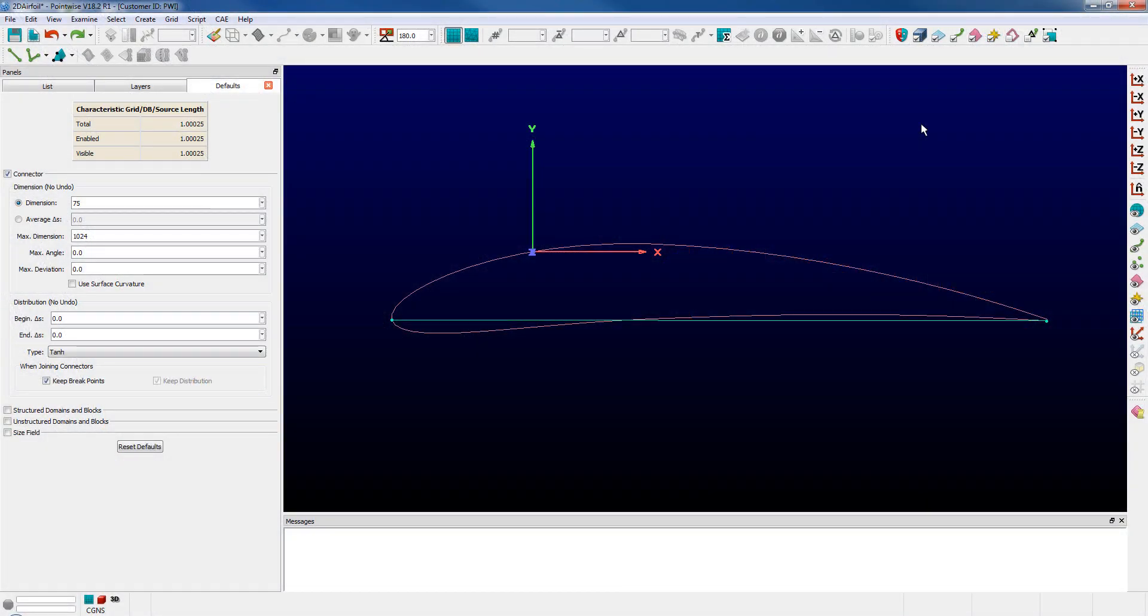Today we want to look at a capability that was added in version 18.2 R1 which is the ability to project connectors directly onto database curves.